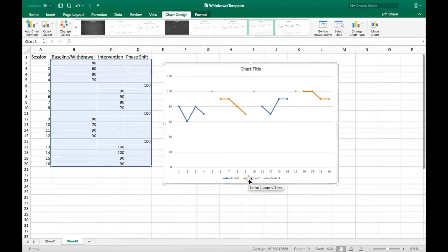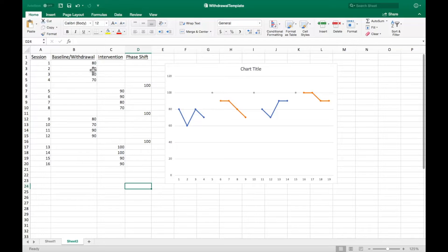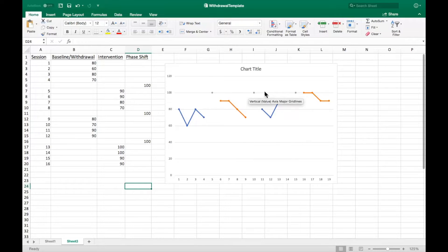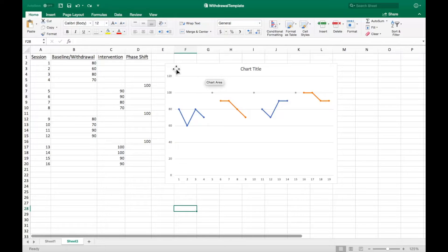Delete the legend if it appeared. You can now see the four different lines, two from the baseline data and two from the intervention data. You can also see three data points which came from the phase shift column. These will become the phase shift lines.